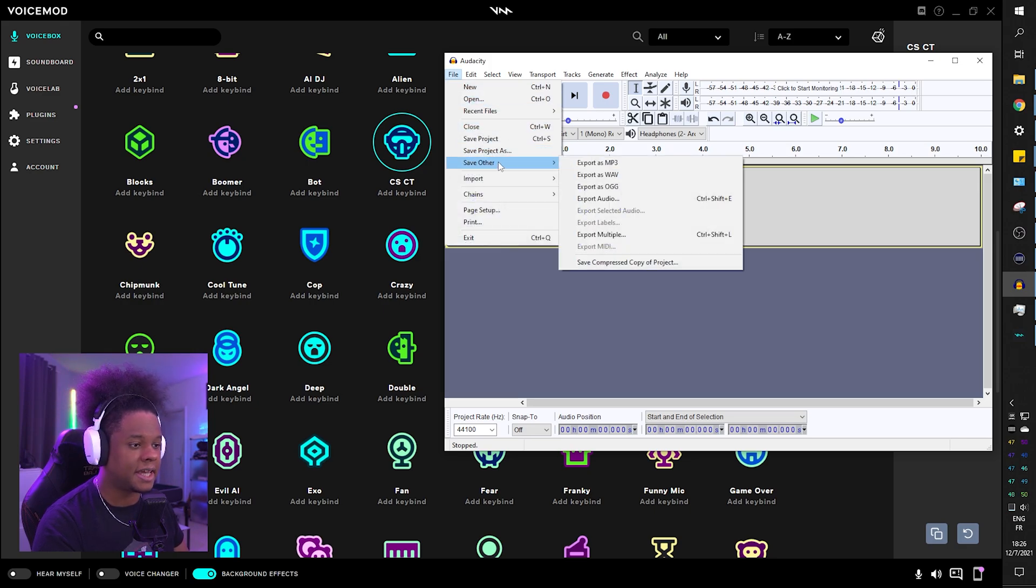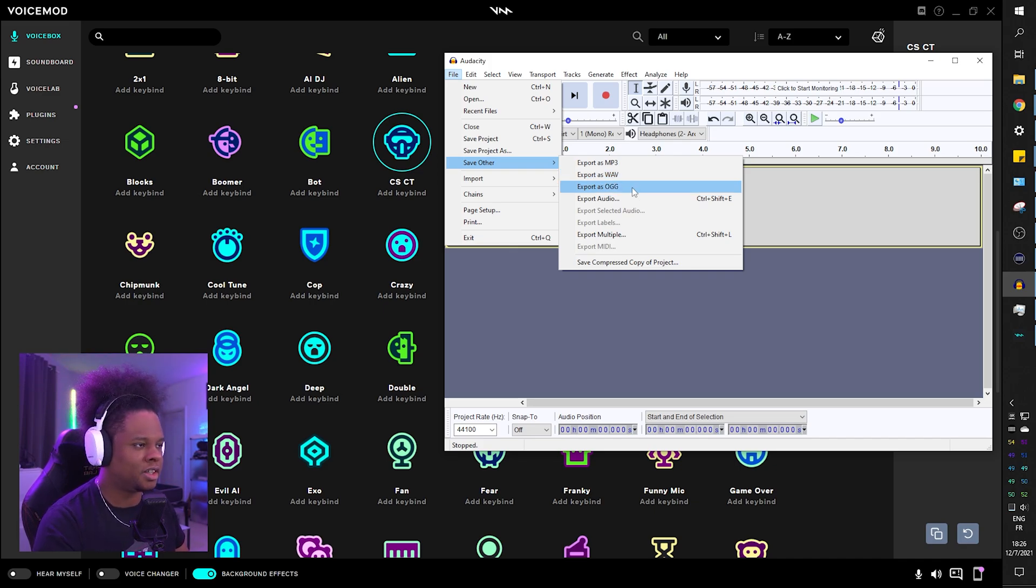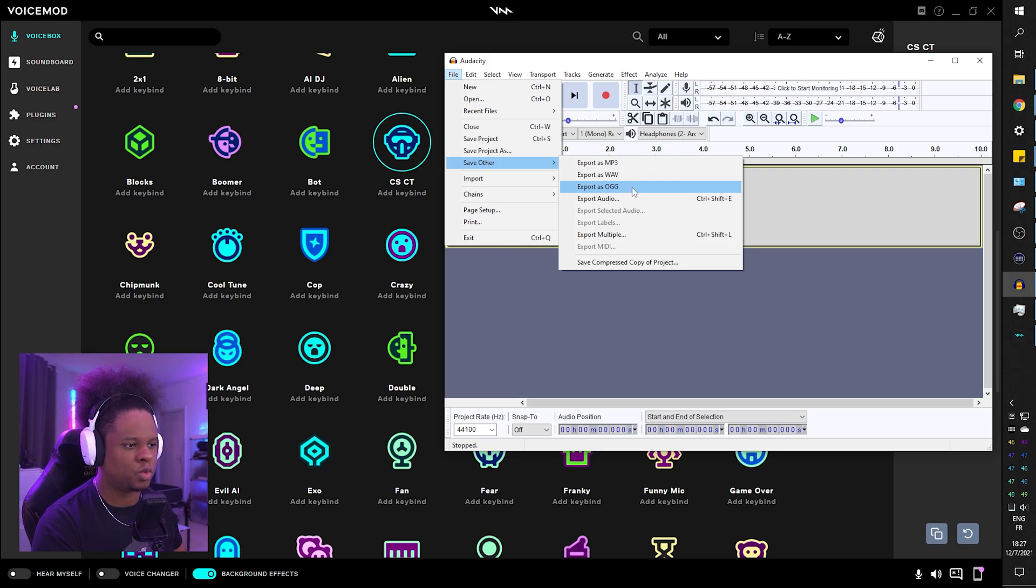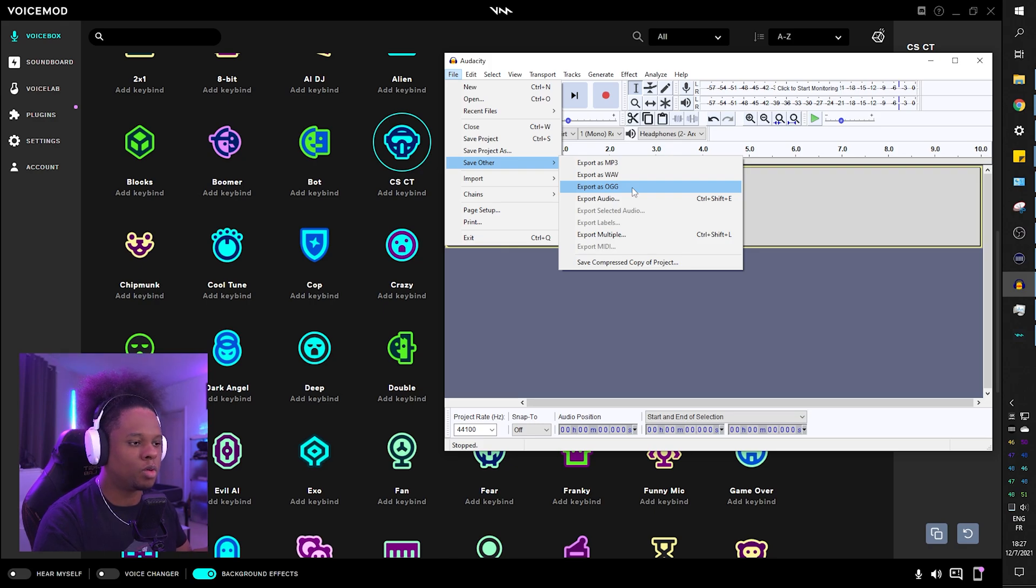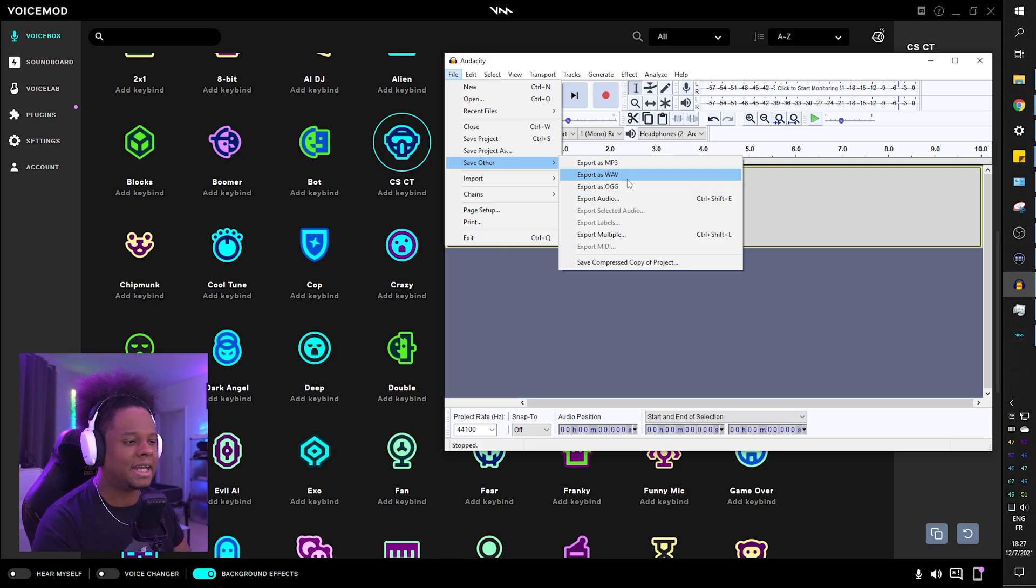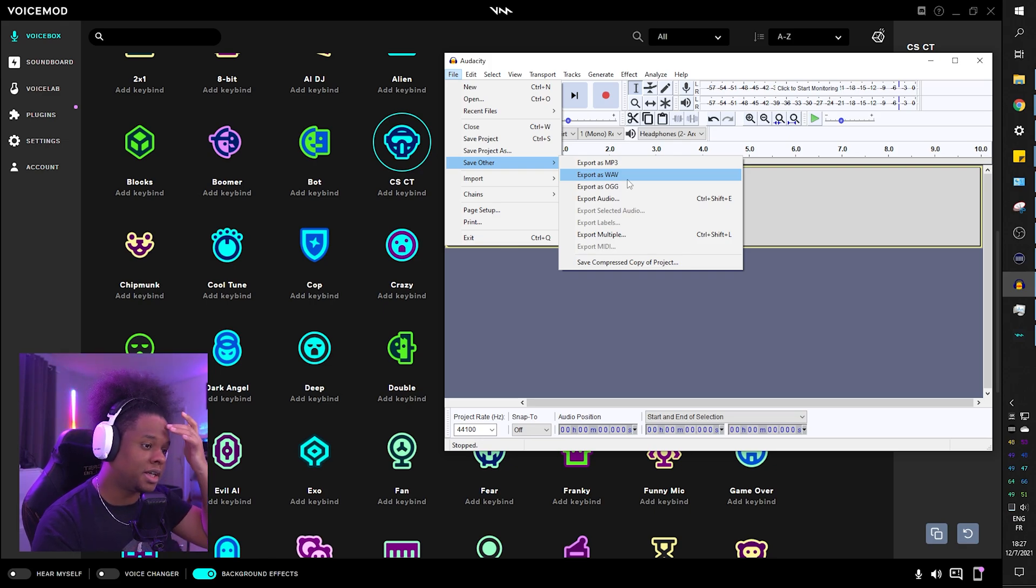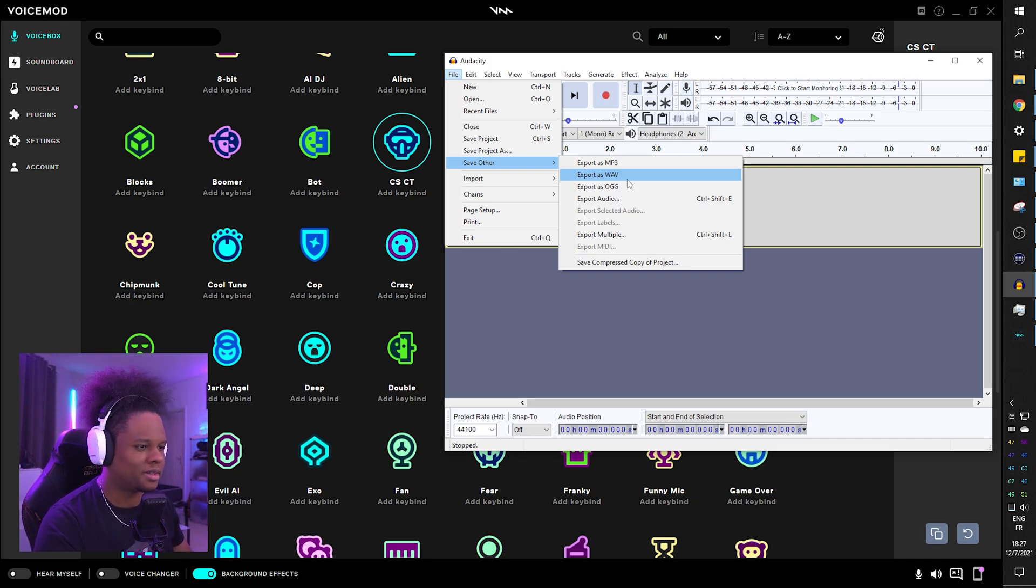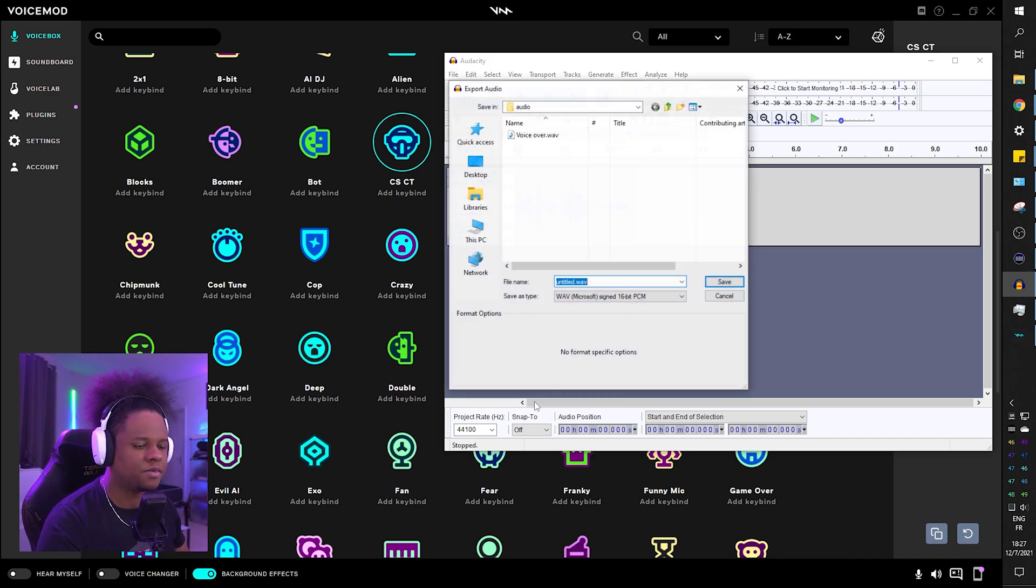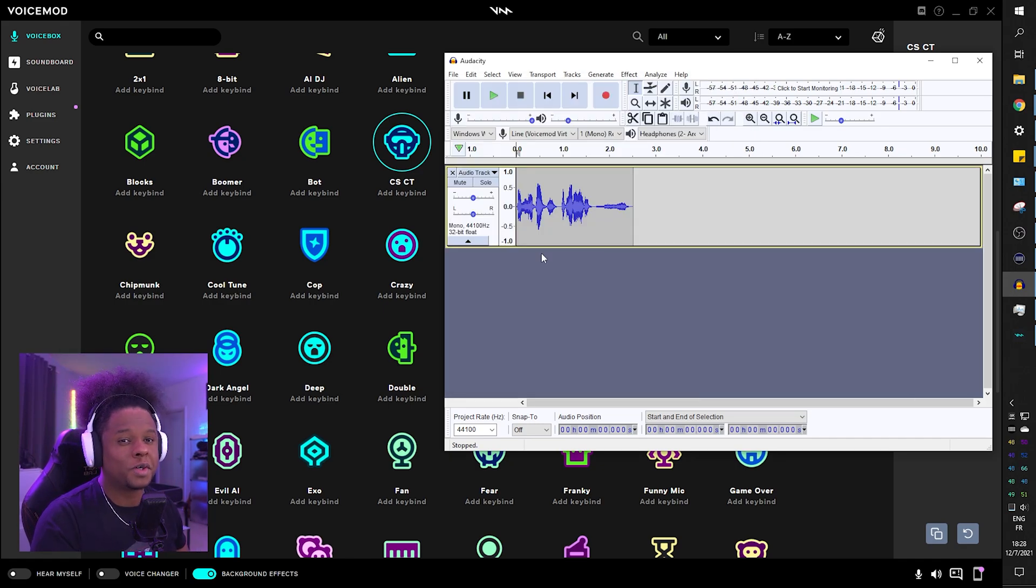Alright, now if you're satisfied you can go ahead and click on File, Save Other, Export as MP3, WAV, or OGG. OGG is a pretty universal file type when it comes to uploading as alerts. I believe Stream Elements, Stream Labs, and every other most of them basically accept OGG. I like going for a WAV for sound fidelity because it sounds a little bit better, even though the files are gonna be bigger.